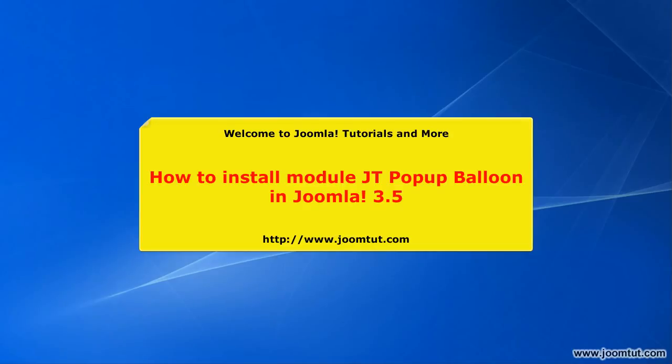Welcome to Joomla Tutorials and more! In this video, we will guide you how to install Module JT Pop-Up Balloon in Joomla 3.5.